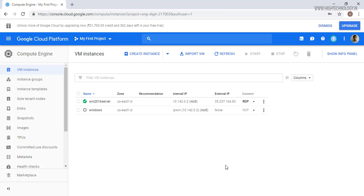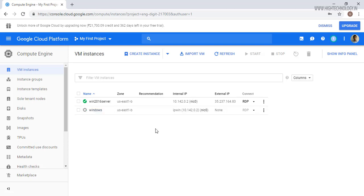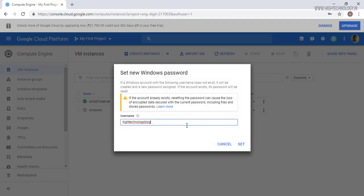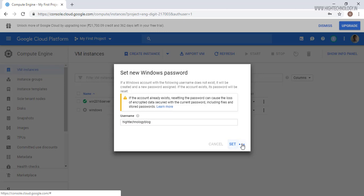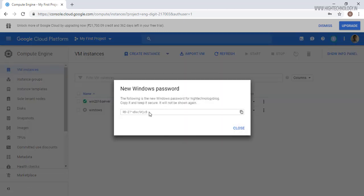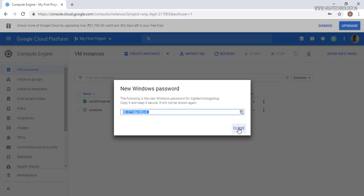Okay, so our Windows 2016 server is now ready and the external IP for that is this. So first of all, let's set a password for our Windows. This is basically our username, so let's go and click on set. Here Google will provide us a password, just copy that and click on close. Make sure to save this password.